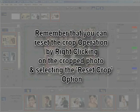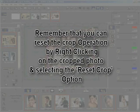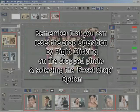Remember that you can reset the crop operation by right-clicking on the cropped photo and selecting the reset crop option.